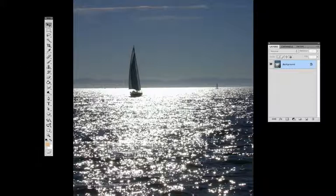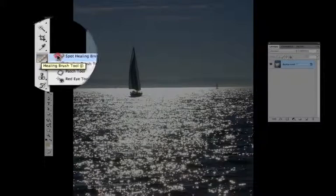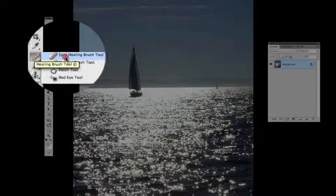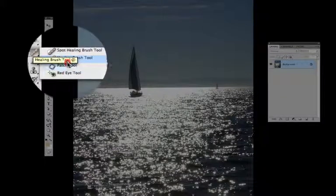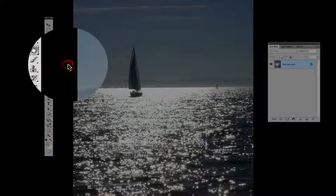The first thing you're going to do is take your mouse, go over to the healing brush tool, click, hold down, move to the right, and now you're going to go down to the patch tool, and release.